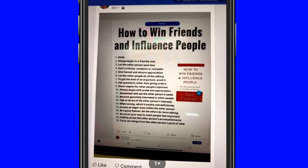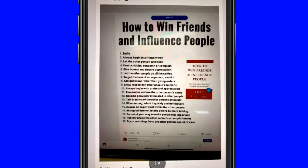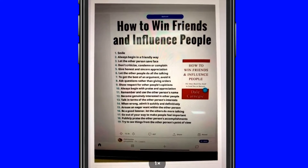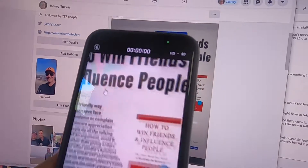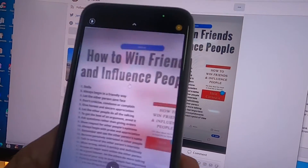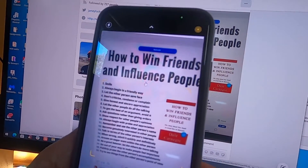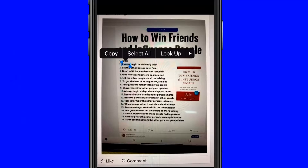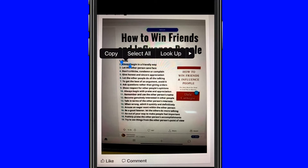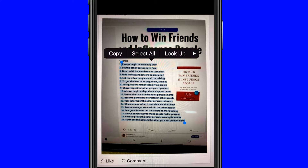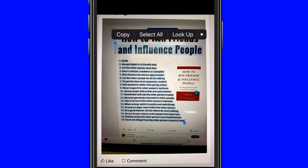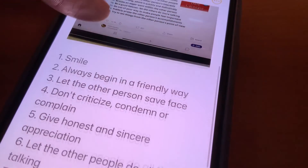Someone posted this to Facebook the other night, from Dale Carnegie's How to Win Friends and Influence People. I took a photo of it on my computer screen. Once I opened the photo in the Notes app, iOS 15 lets you select the text, just like you would with a message or a post, and it magically transposes what's in the photo to text.